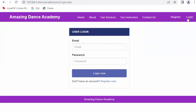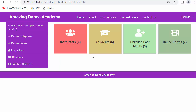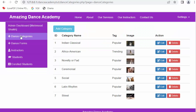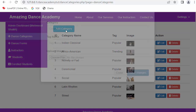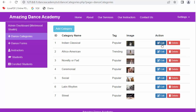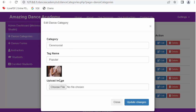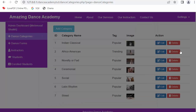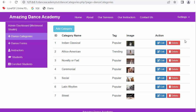Now I will login as an admin to show you the dashboards of various users. This is the admin dashboard, where on the left side you can see various options and on the right side various figures. If the admin wants to add a dance category, they click on 'Dance Categories' and an 'Add Category' option is given. The admin can also edit any category by clicking the edit link, or delete a category using the delete icon.